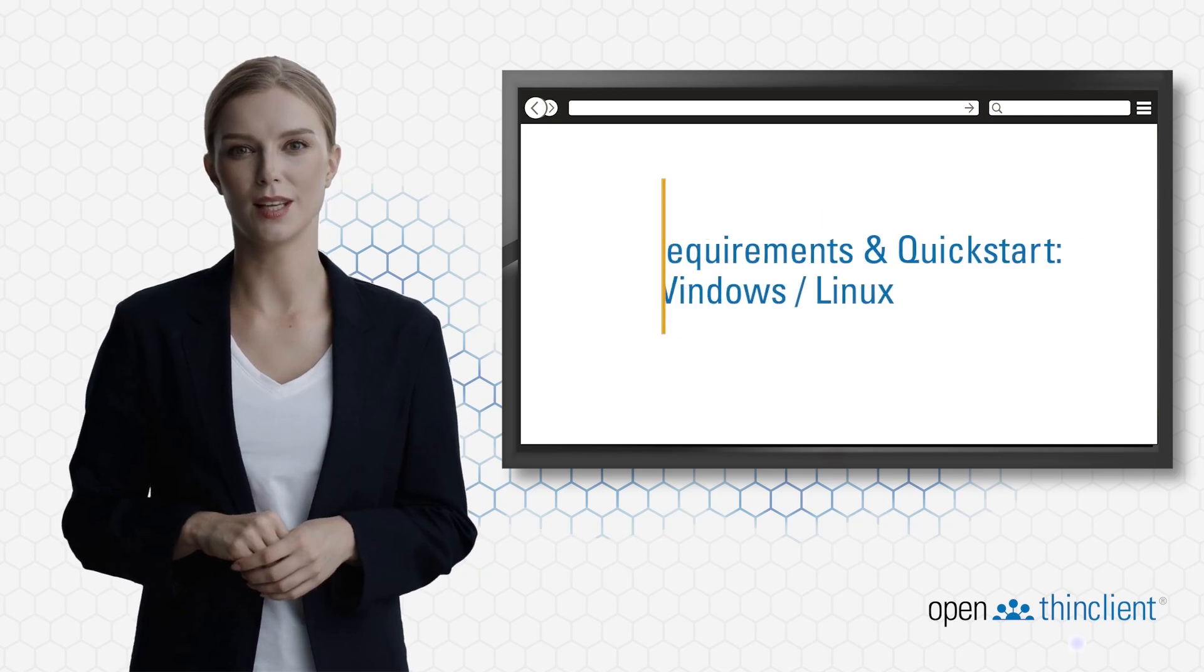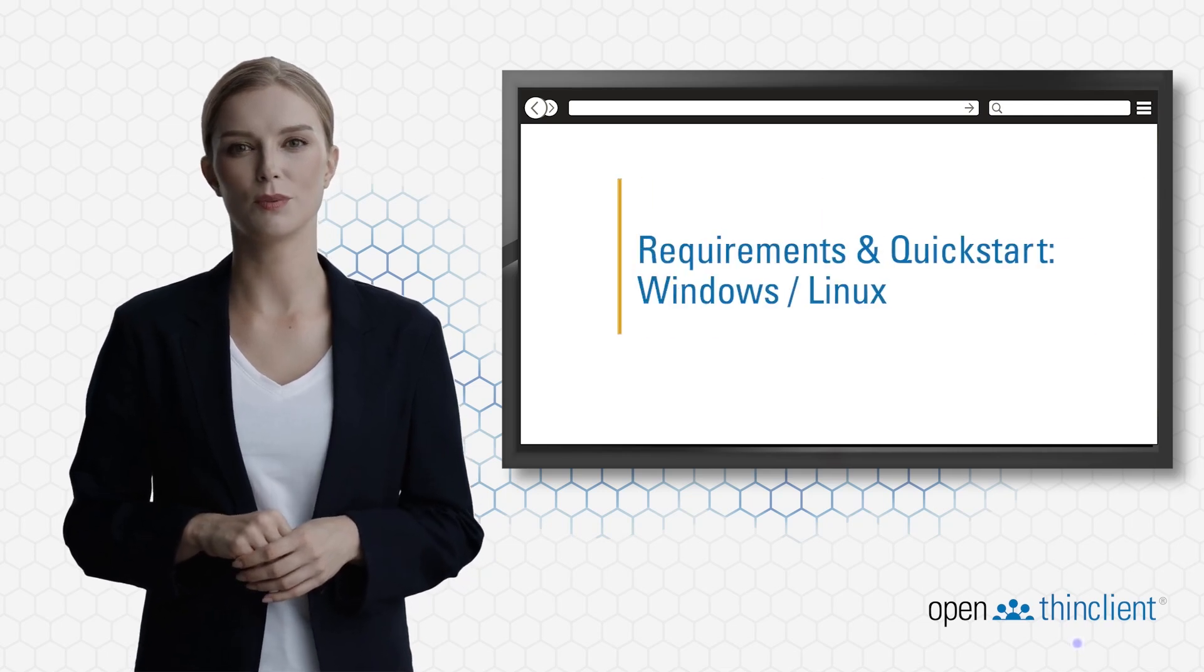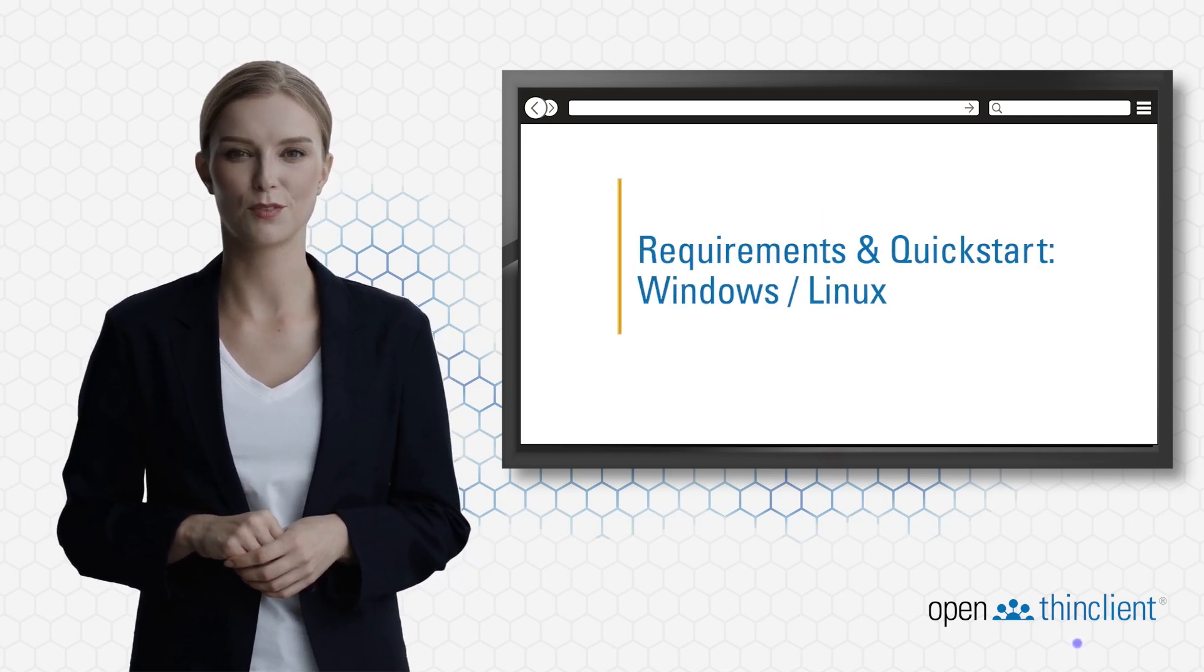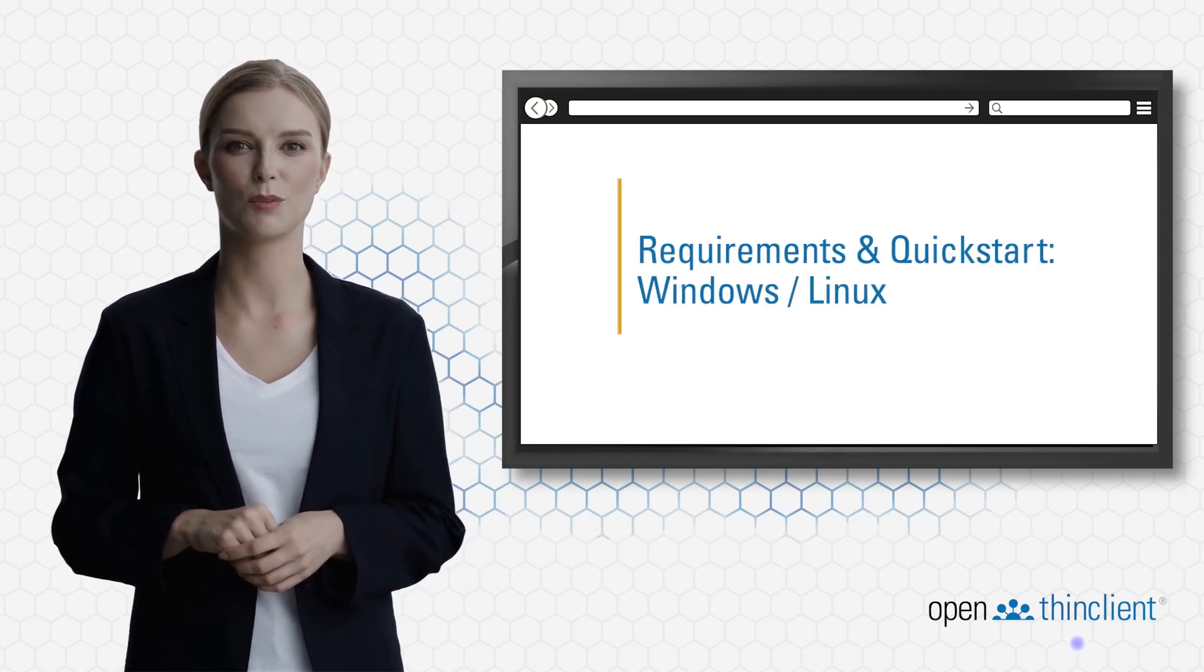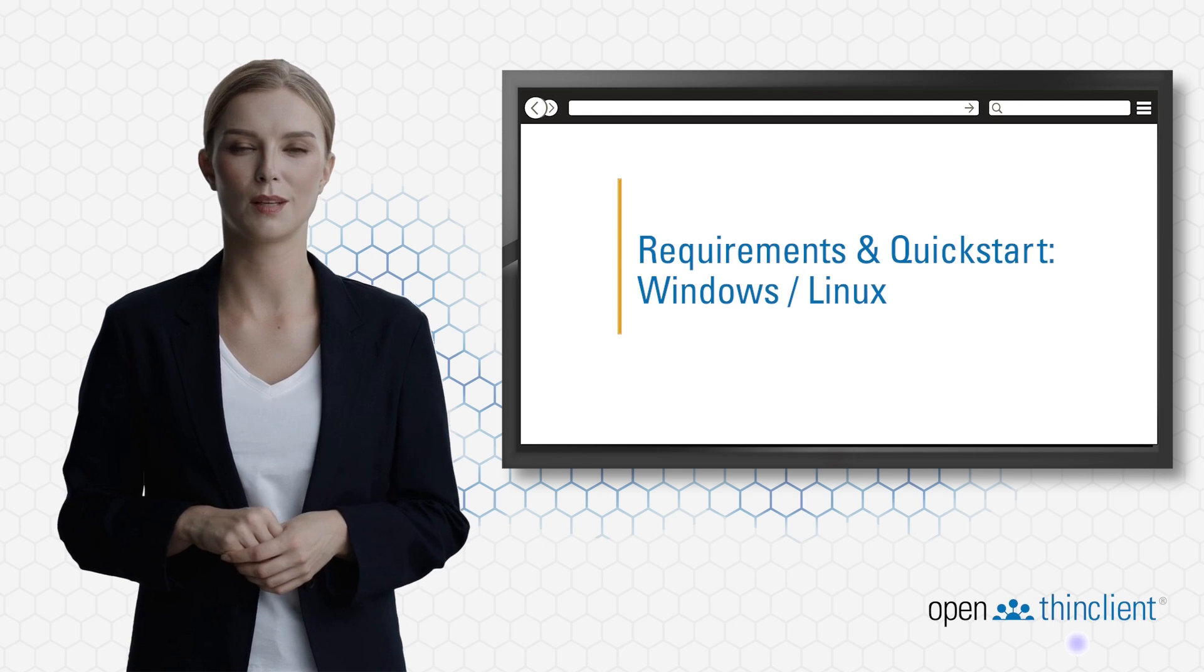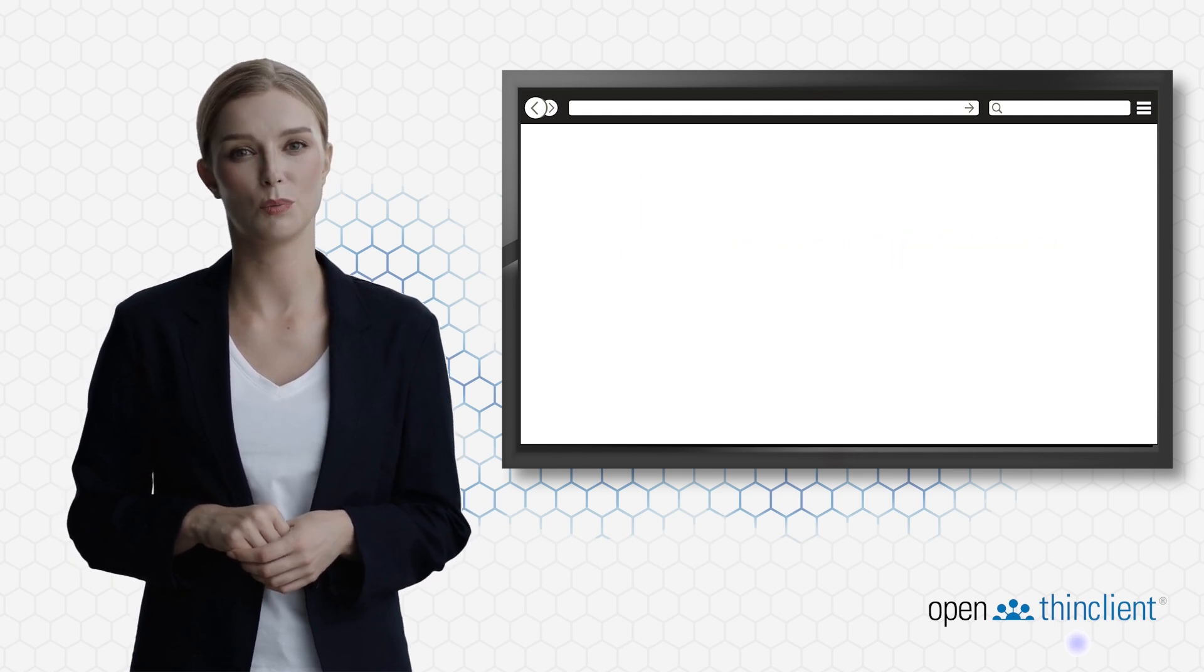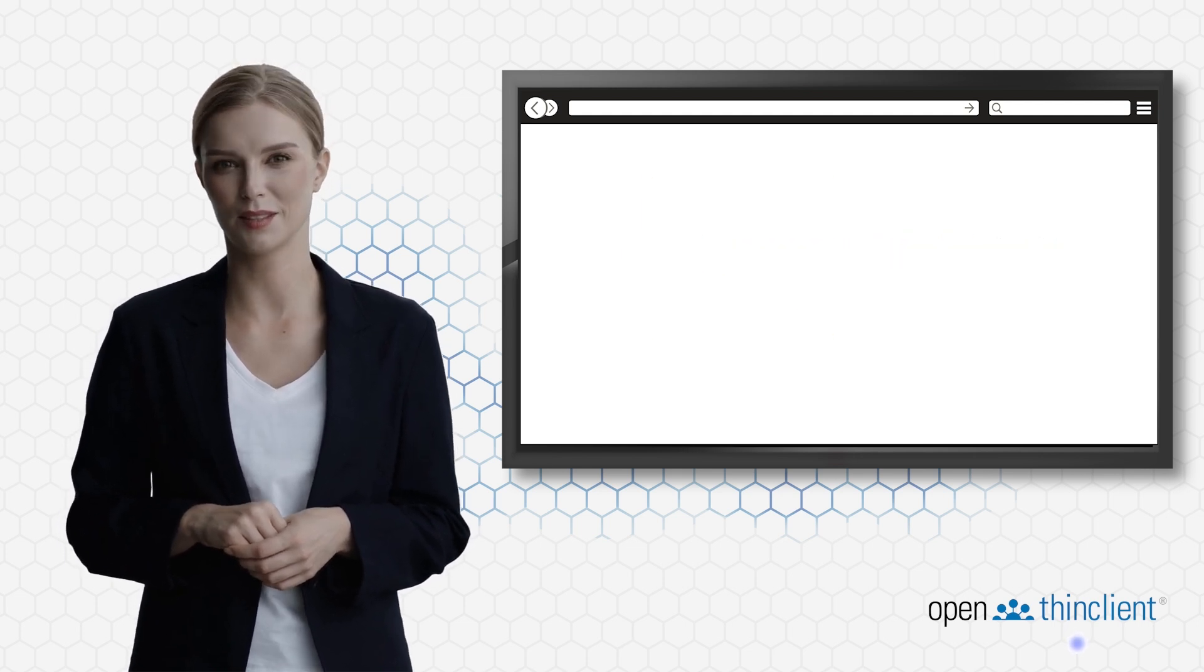Welcome to the quick start guide for OpenThink Client. In the next few minutes, I will show you the most important steps to set up OpenThink Client.